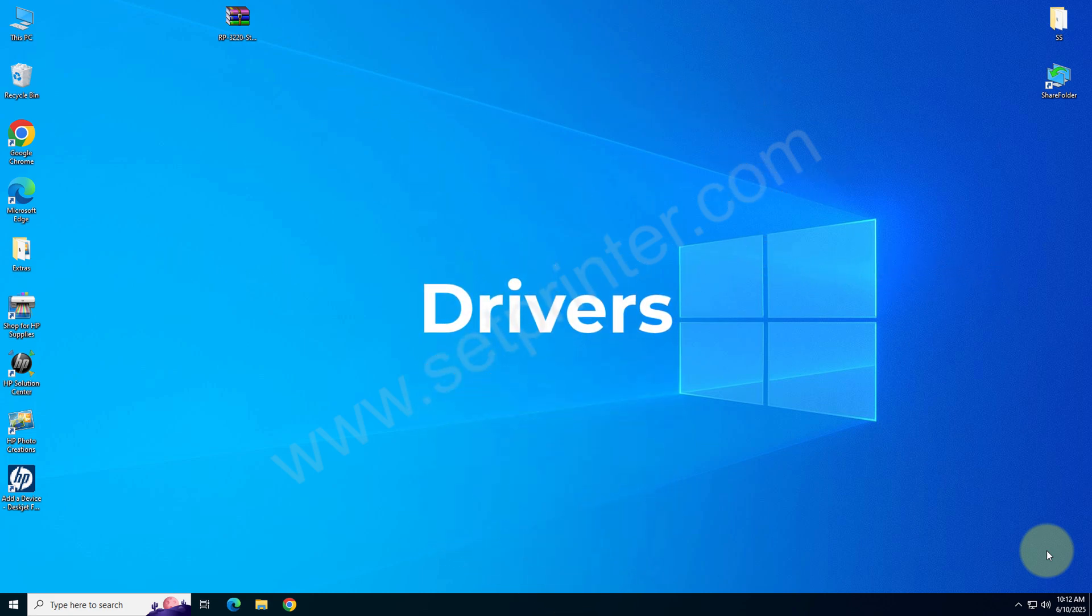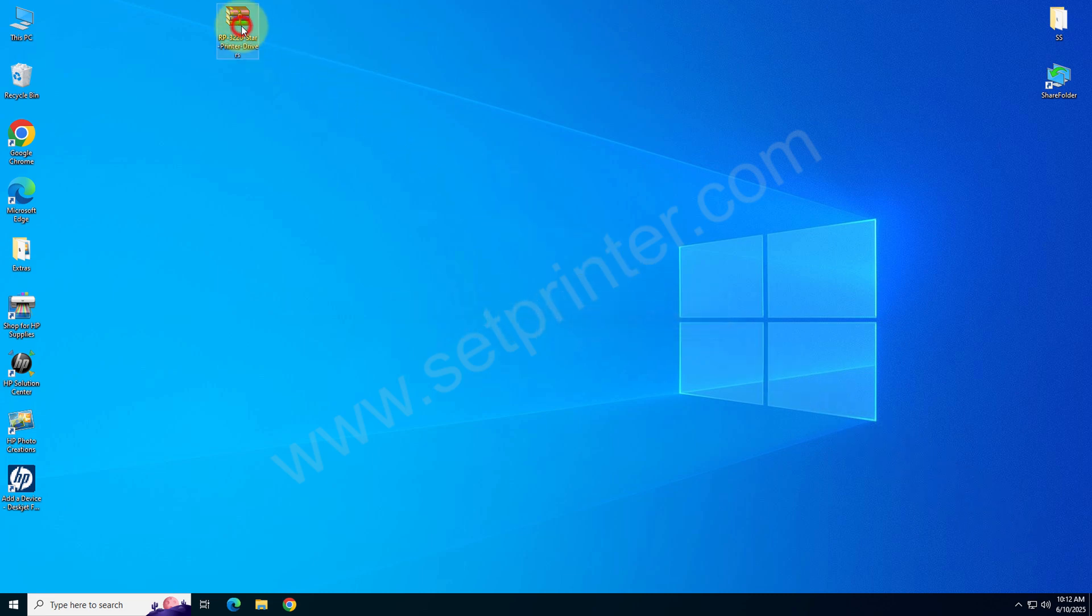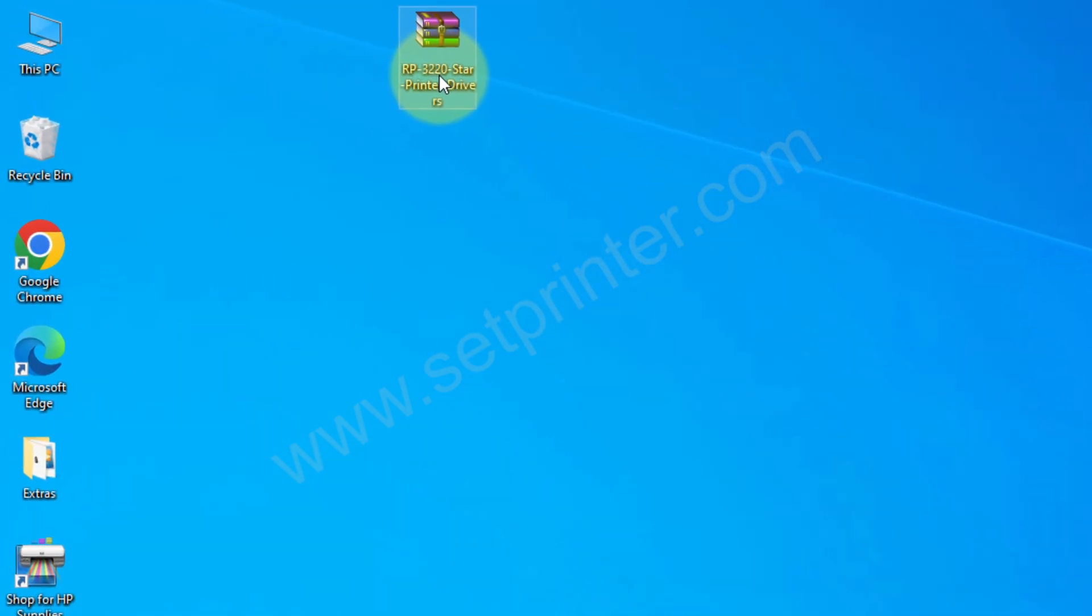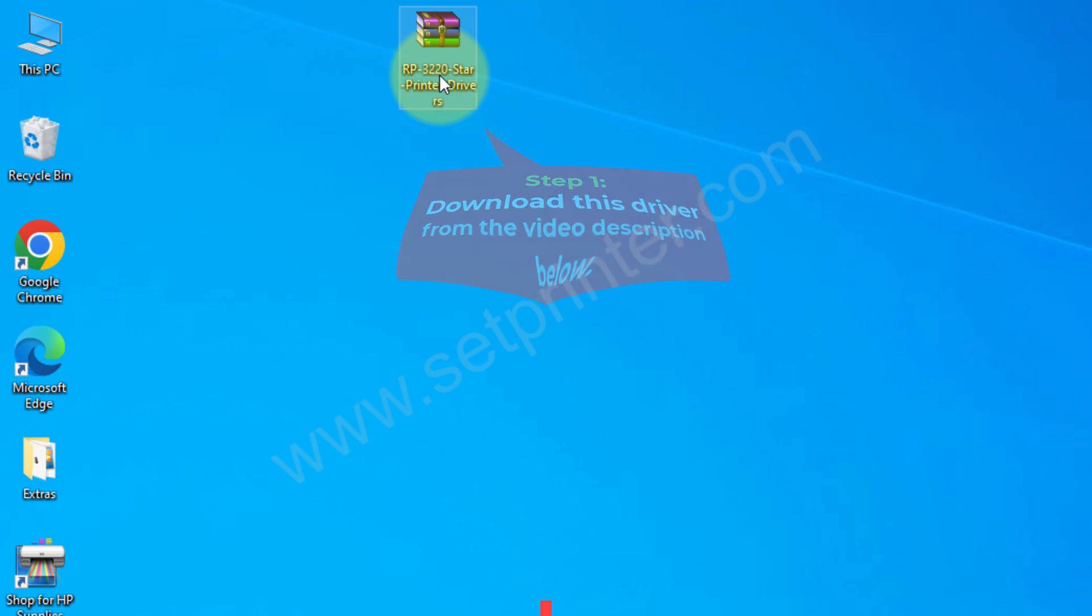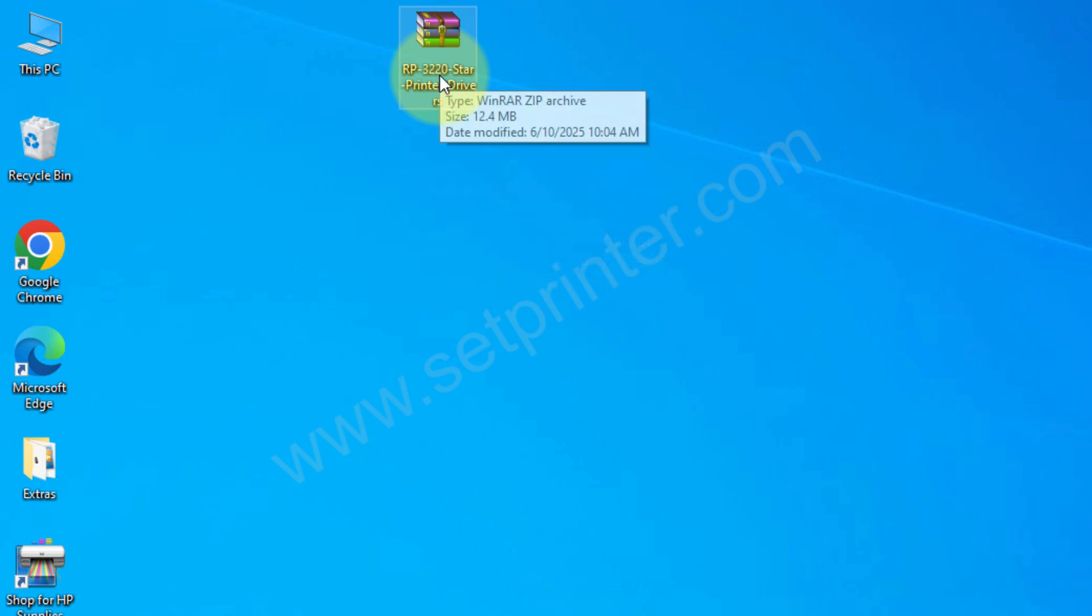Please look at the screen. This is the driver that you will require. You can download this driver from the video description below where I have given the download link. After that, just right-click on it and click extract to. It will create a folder like this which contains the driver files.